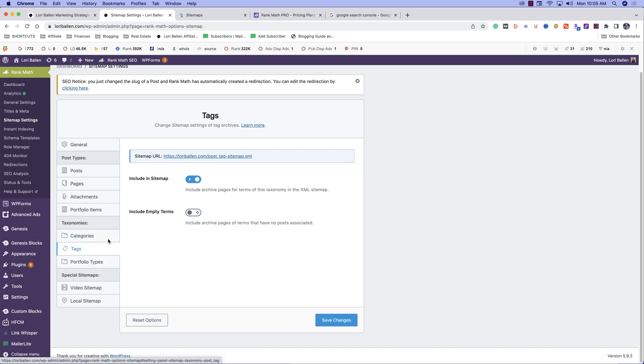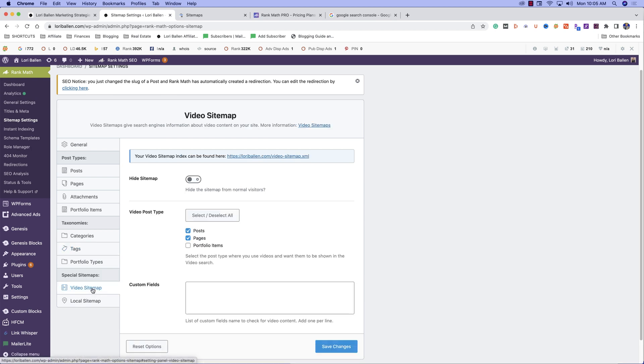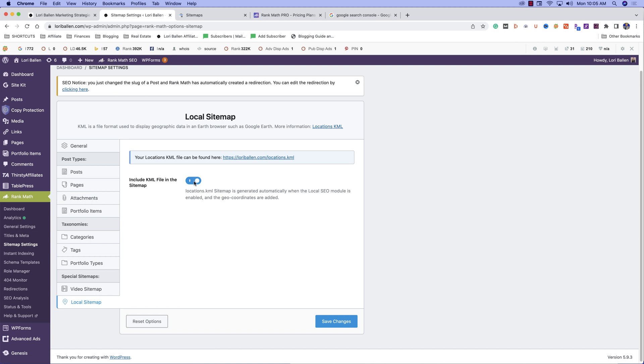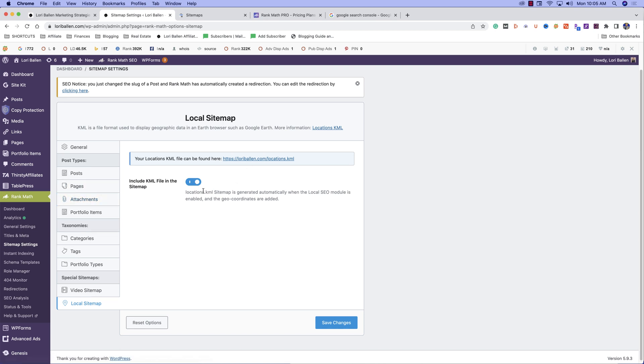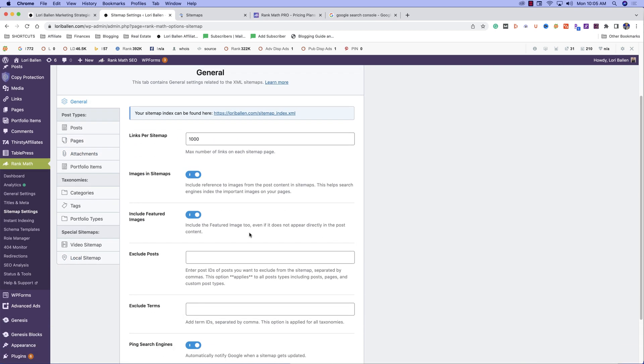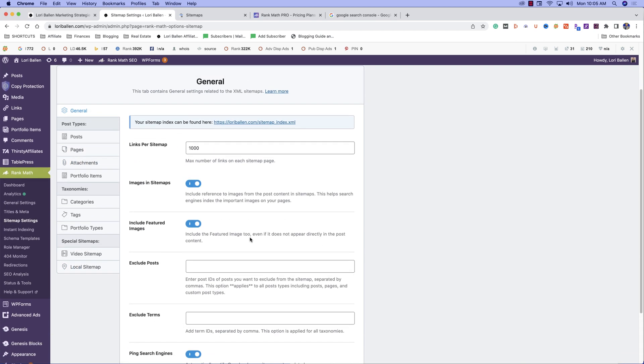Tags: do you want tags to be part of your sitemap? You can include those or turn them off. Do you have videos that you want to include if you're hosting videos on your website? And do you want to include local SEO on your website? If you have various locations that might be important to you. That's how easy this is.